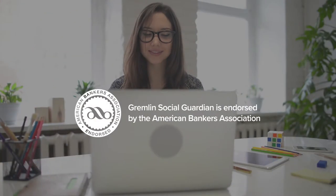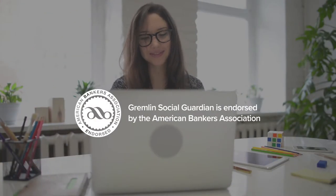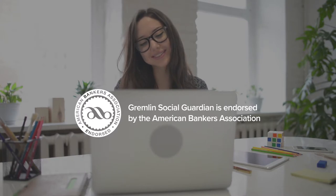Be confident that Social Guardian is endorsed by the American Bankers Association for social media management and compliance.